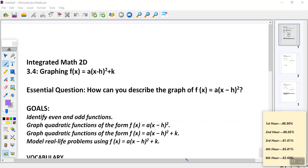We're going to continue talking about our quadratics that we've been working with today. We're going to start looking at a new form. In section 3.4, it's titled graphing f(x) equals — does this a-value out front look familiar to you guys? We've had an a out front all the time, haven't we?